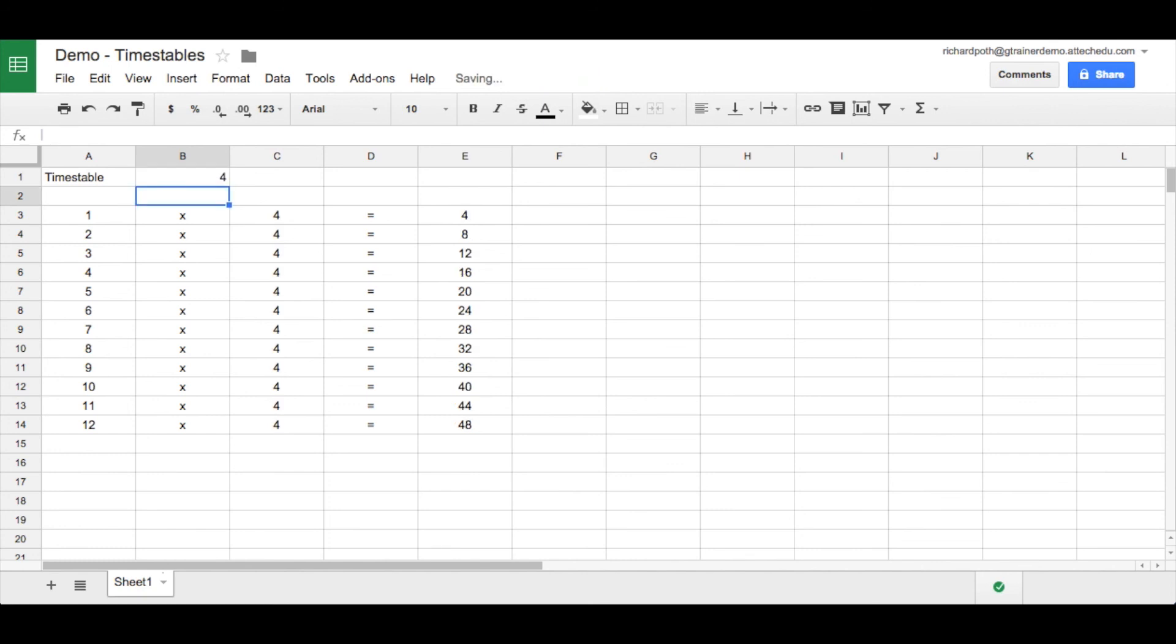That concludes this particular lesson. In the next lesson what we're going to do is we're going to change this into a quiz. So this will allow your students to go home and practice their times tables using this spreadsheet that they have created.